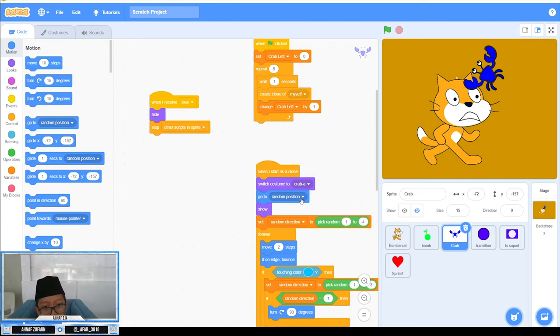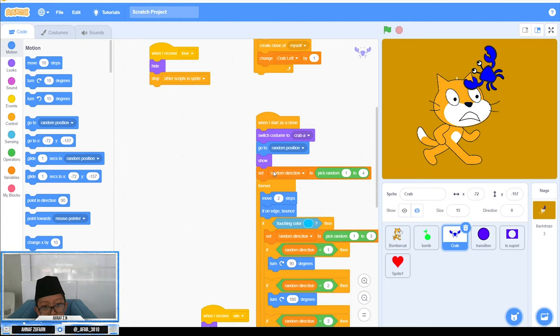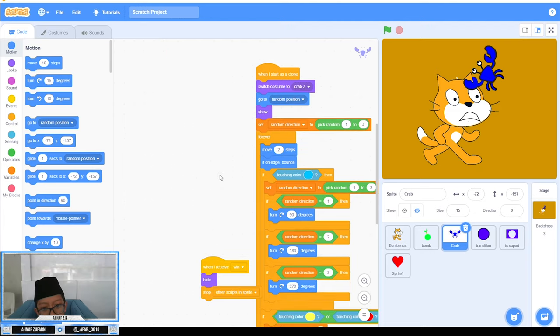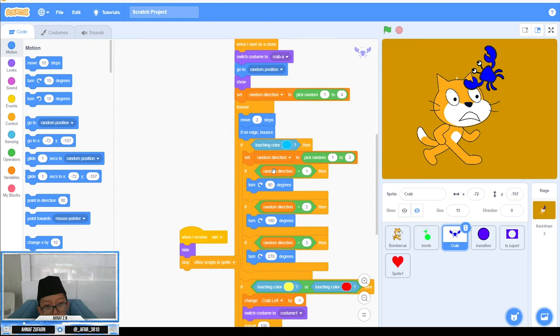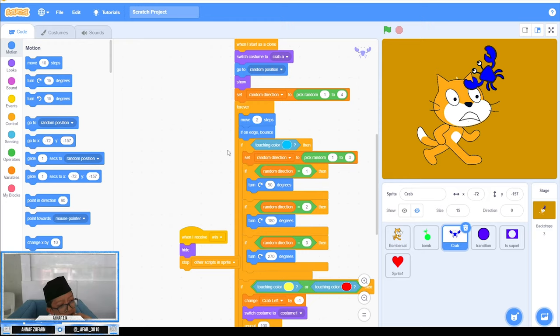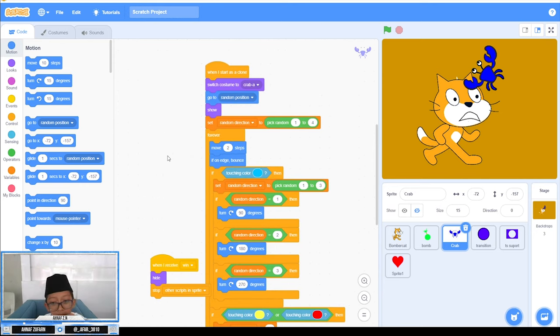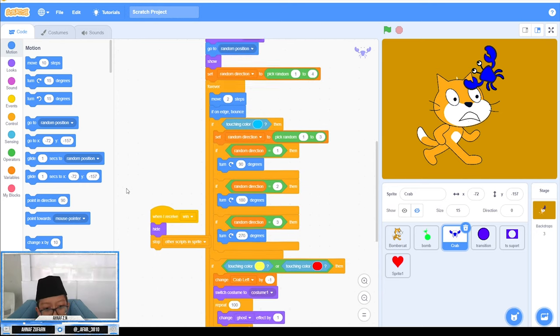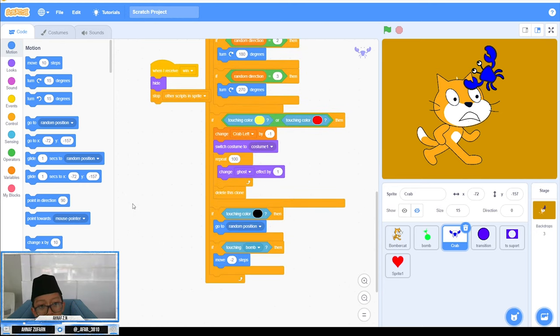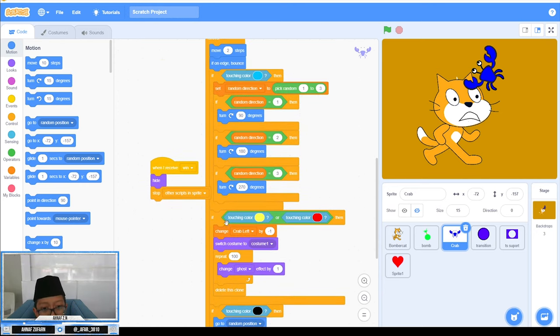For the random direction, I'm using the same code that I used for making a Pacman game for the enemy. When touching yellow or red, change crab left by minus one, then switch costume to costume one, I mean this one.